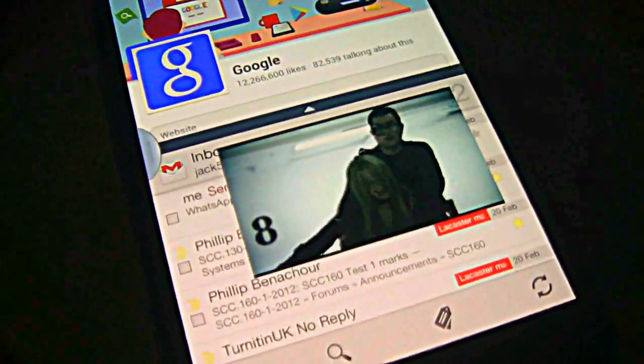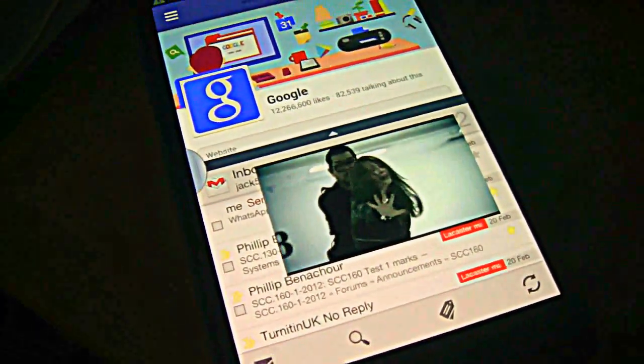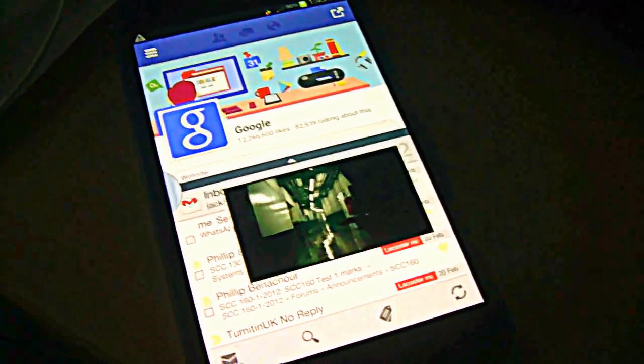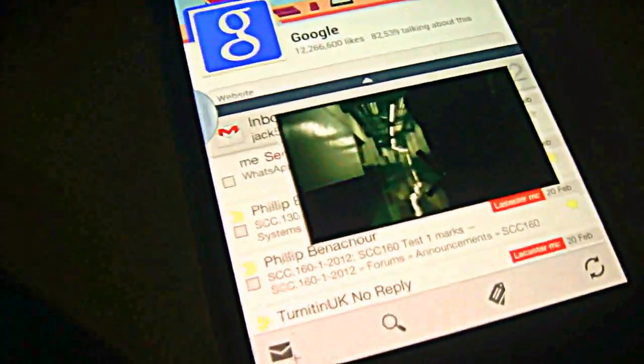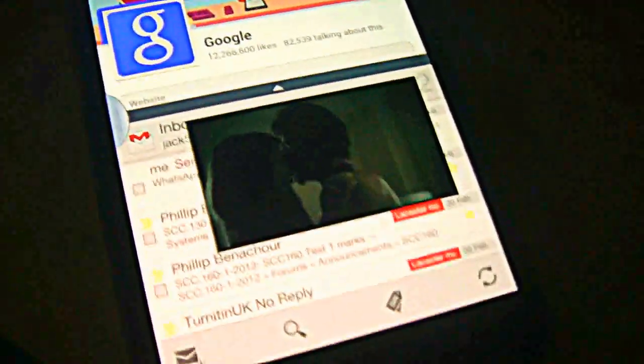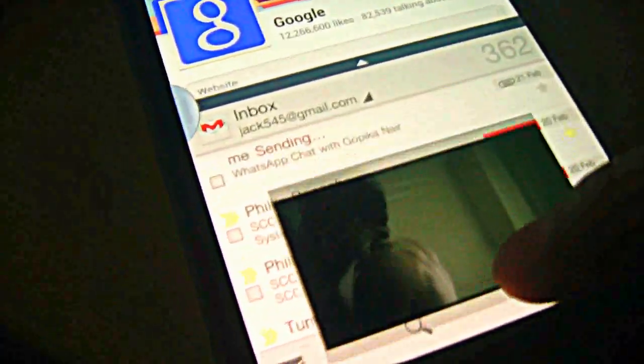Hello and today we are going to see the multitasking application Jellybean 4.1.2 for Galaxy Note. As you can see right now I am running over 3 applications that's a video,